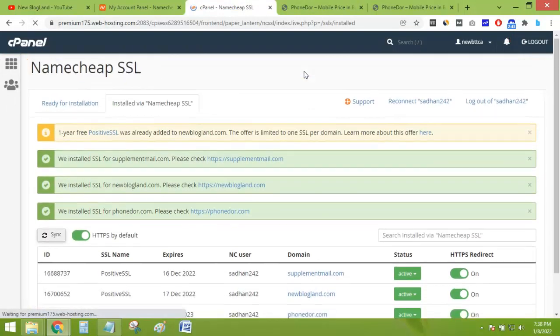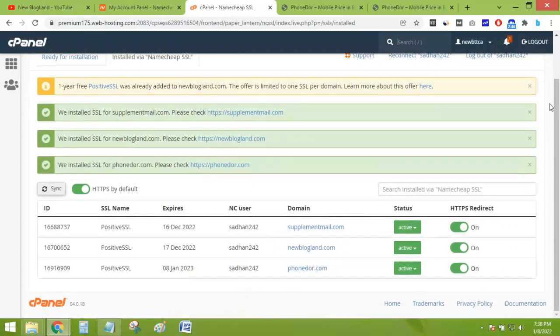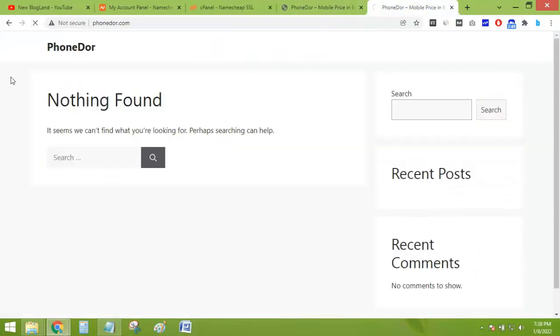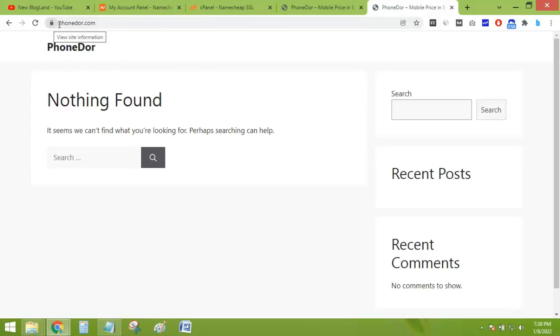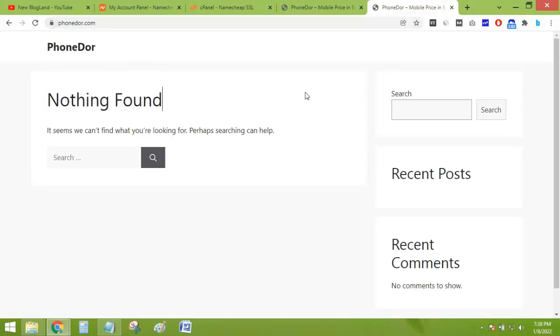And this has automatically turned into an SSL secure connection. You can see. So this is the process how you can install your SSL certificate in cPanel.